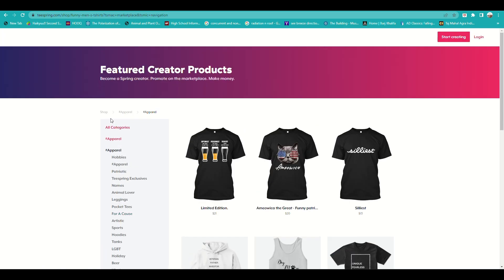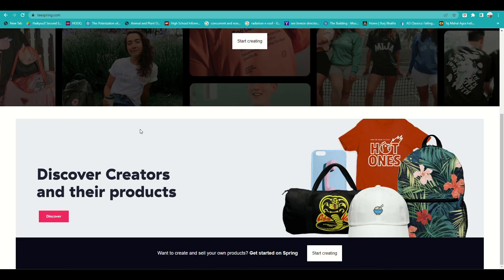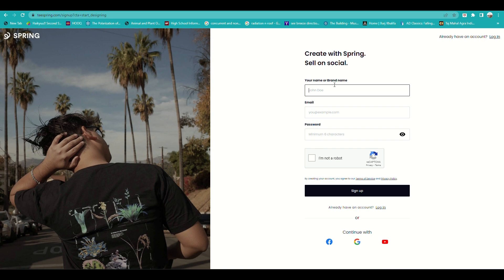You can filter by category, whether you want apparel or accessories. To start creating your design, if you haven't created a Teespring account yet, you can click on Start Designing or Start Creating and you'll be routed to the sign-up page.